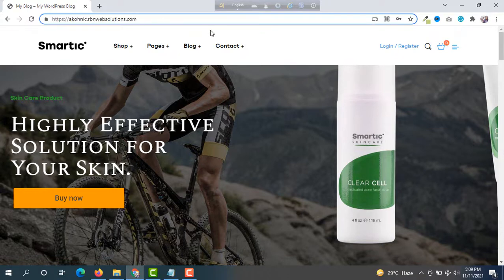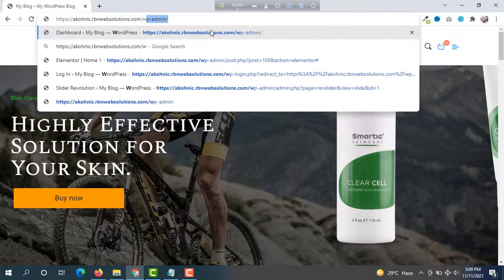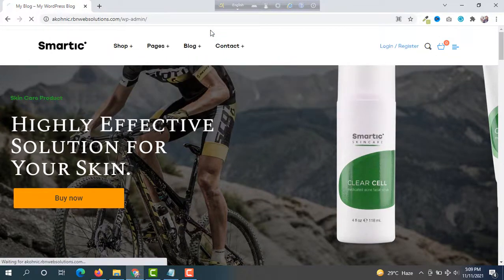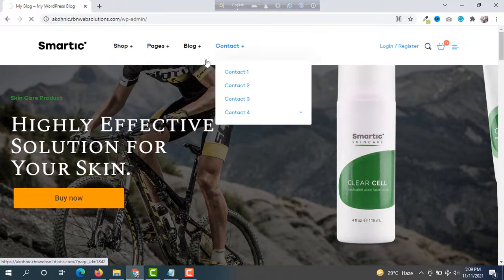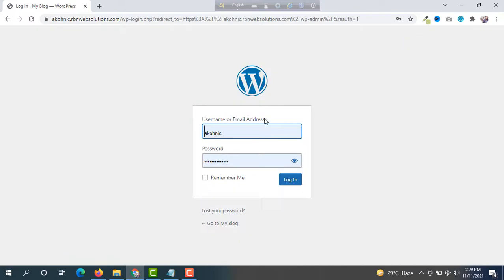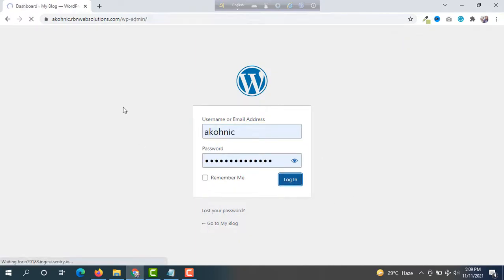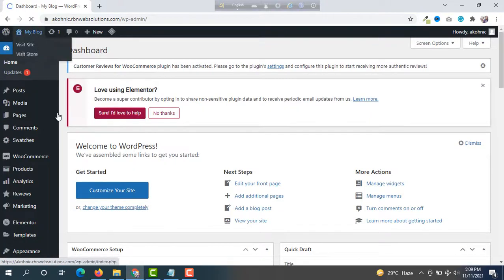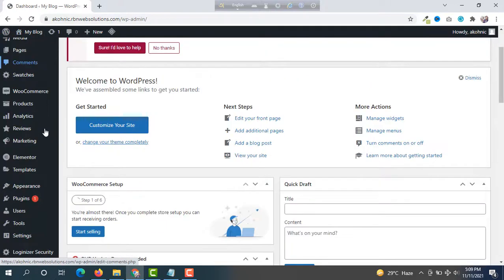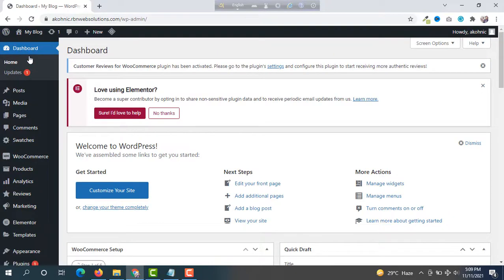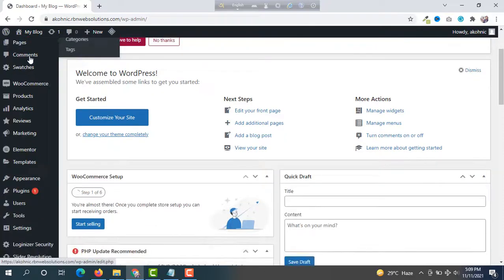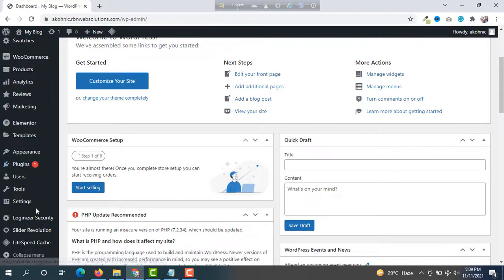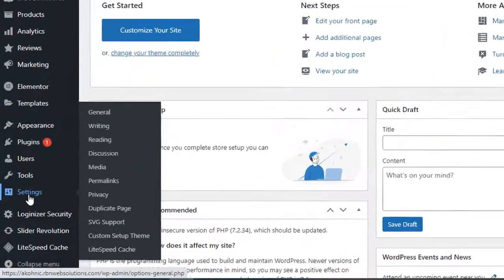For this, you have to login to your WordPress dashboard first. So, we are going to login. Here is your dashboard. In the left menu, you can see the dashboard menu. From here, scroll down and then go to Settings.